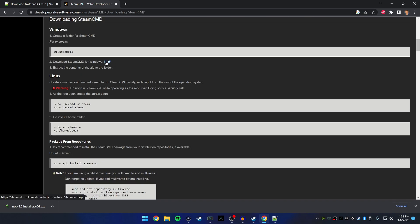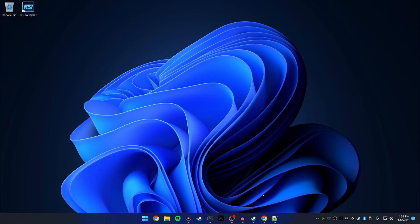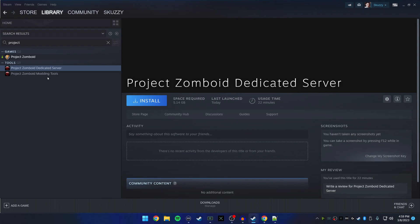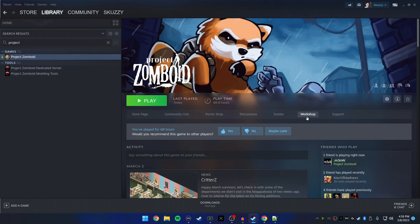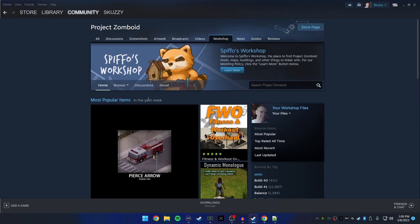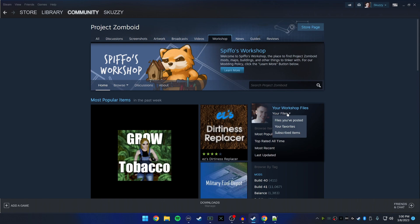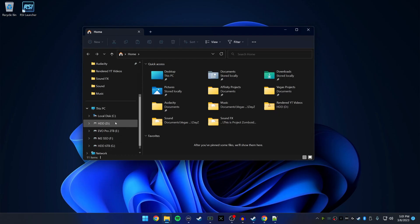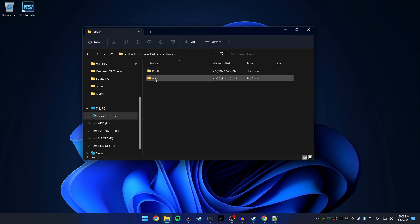Click on the number one option here which will download SteamCMD. Before we continue, if you have the Project Zomboid Dedicated Server installed already, do me a favor and uninstall it now. The other thing I want you to do is uninstall or unsubscribe from any mods you currently have — it is very important. Click on Workshop, hover over your files, click on Subscribed Items, and unsubscribe from all.